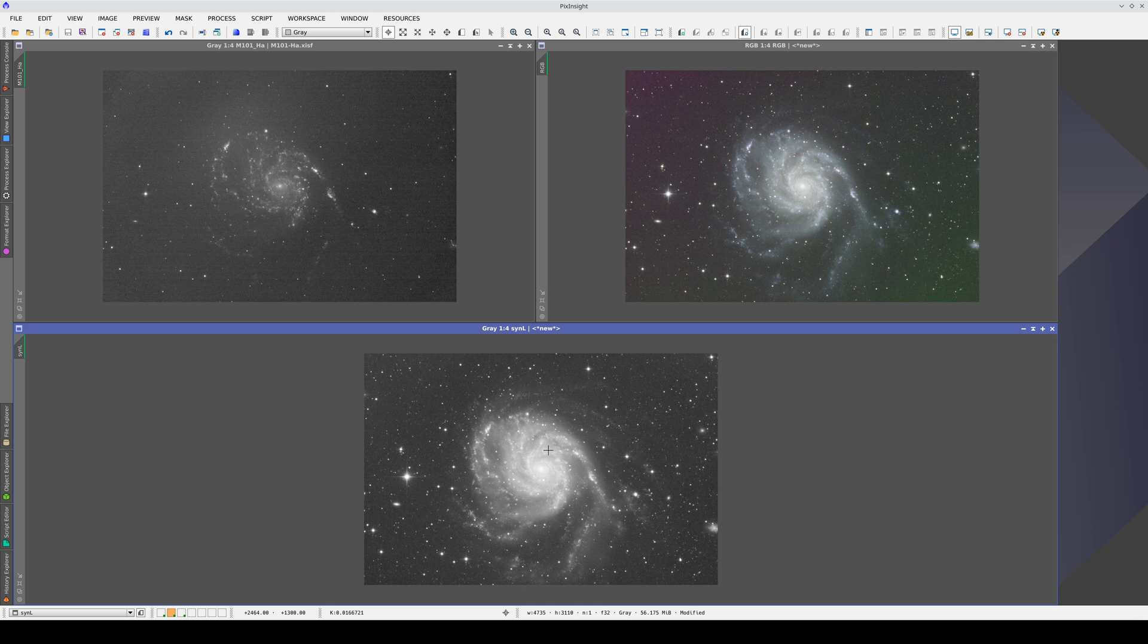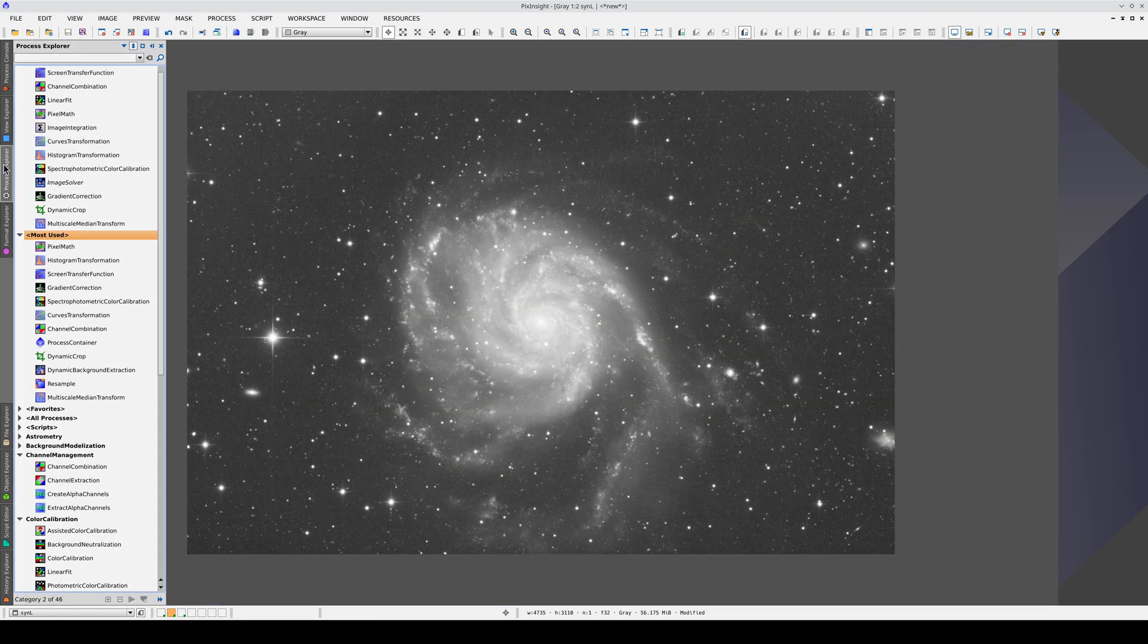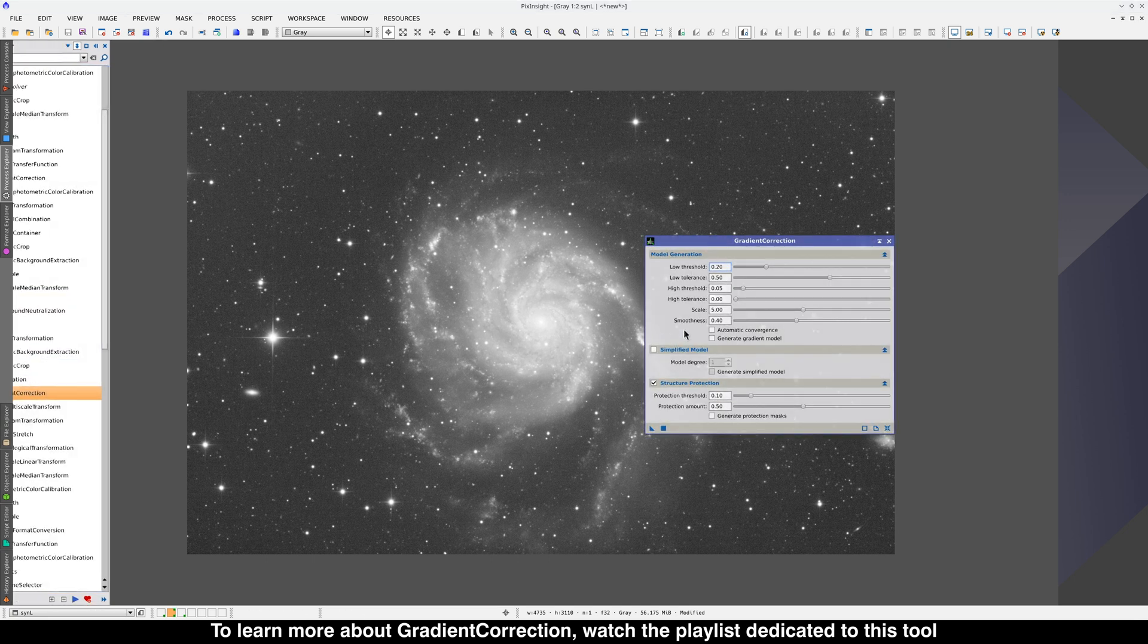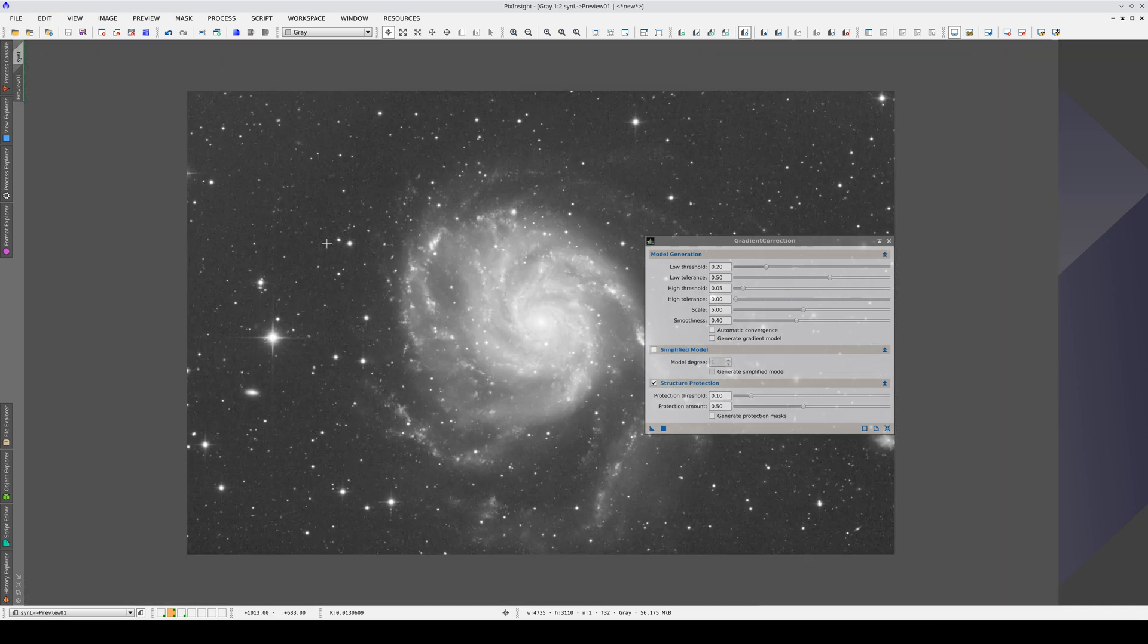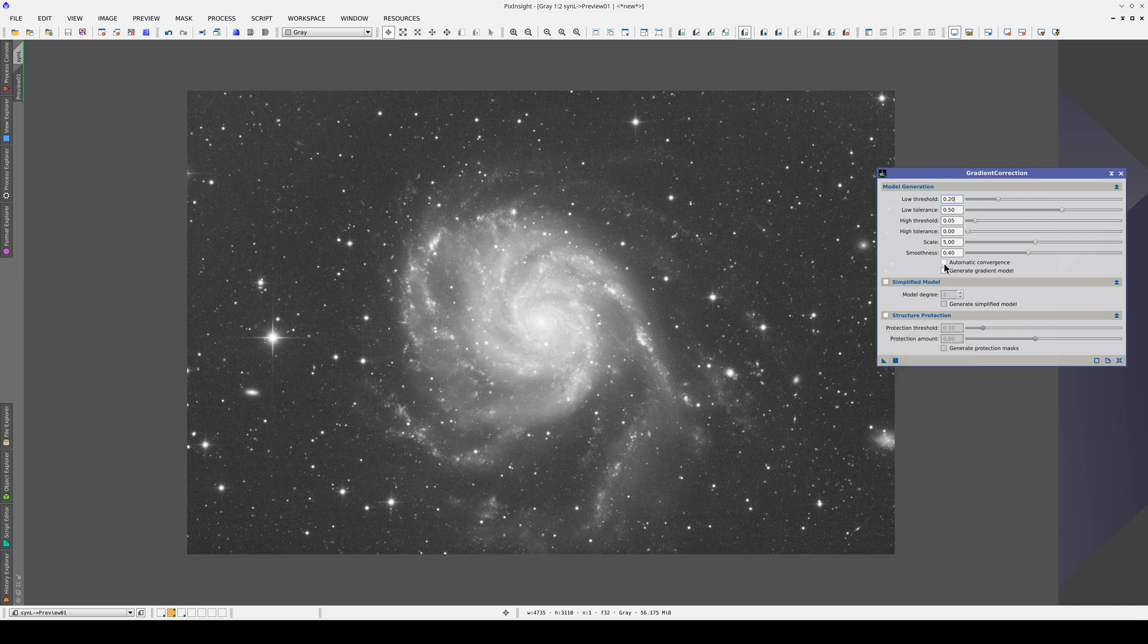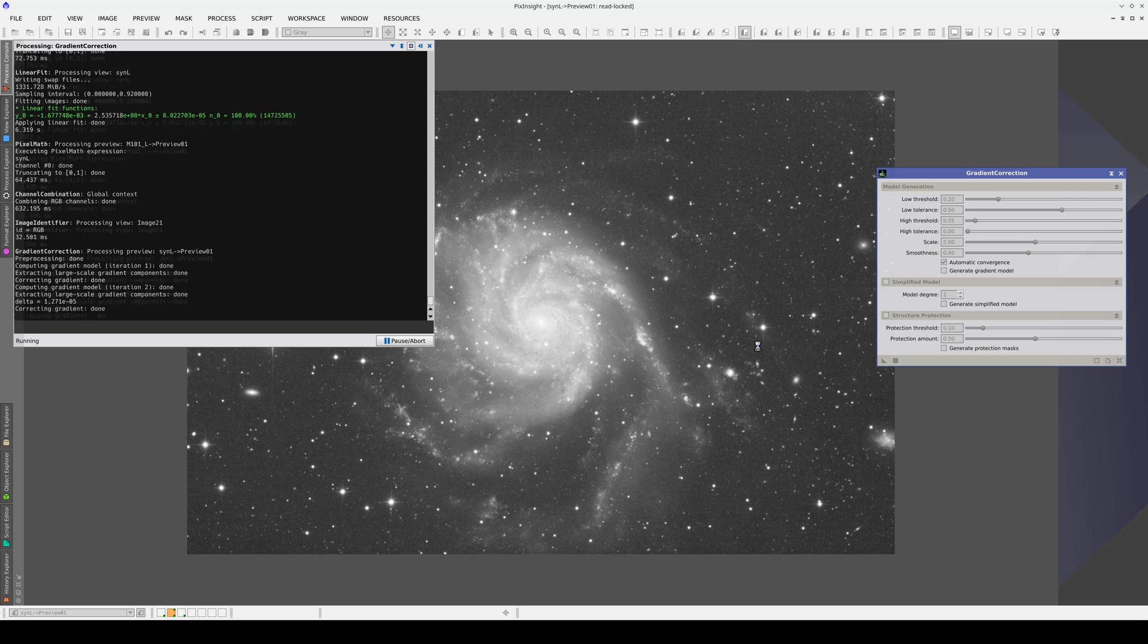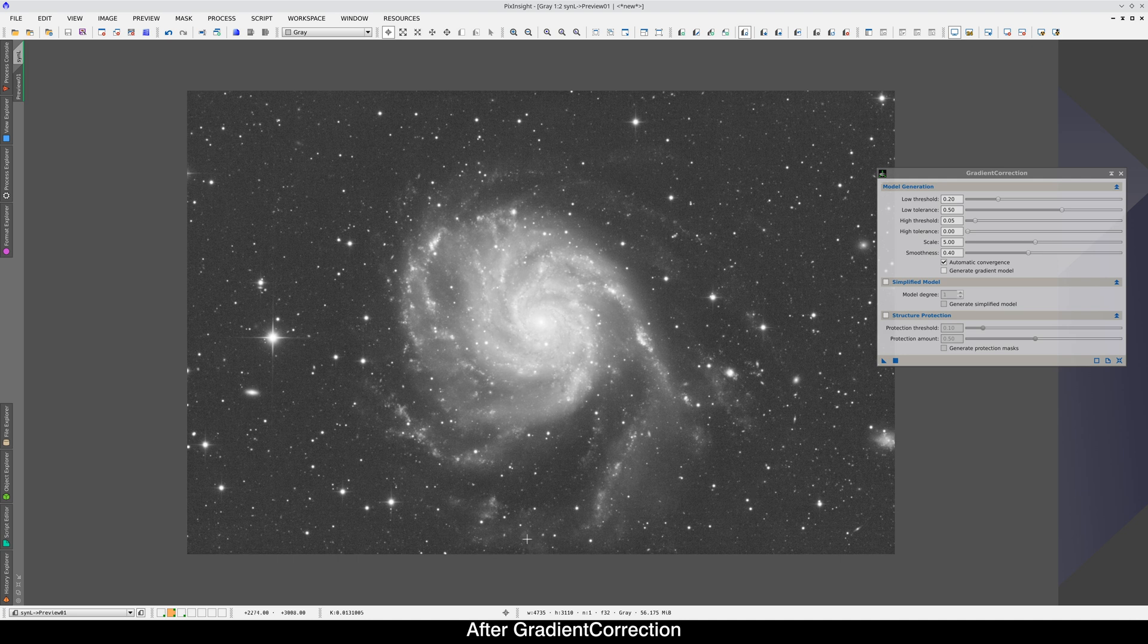First, we'll correct the gradients. And we'll start with the easiest image, which is the luminance image. We open Gradient Correction, create a preview containing the whole image, and apply the process with Structure Protection disabled and Automatic Convergence enabled. The gradients in the luminance image are very subtle, but it's worth trying to correct them.